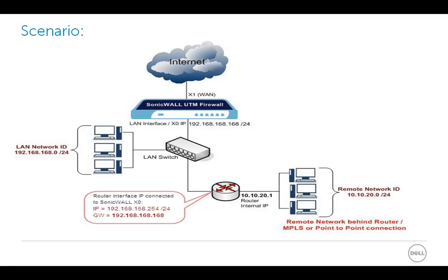The IP address of the local router is 192.168.168.254 with the gateway IP as 192.168.168.168, which connects to another network of 10.10.20.0.